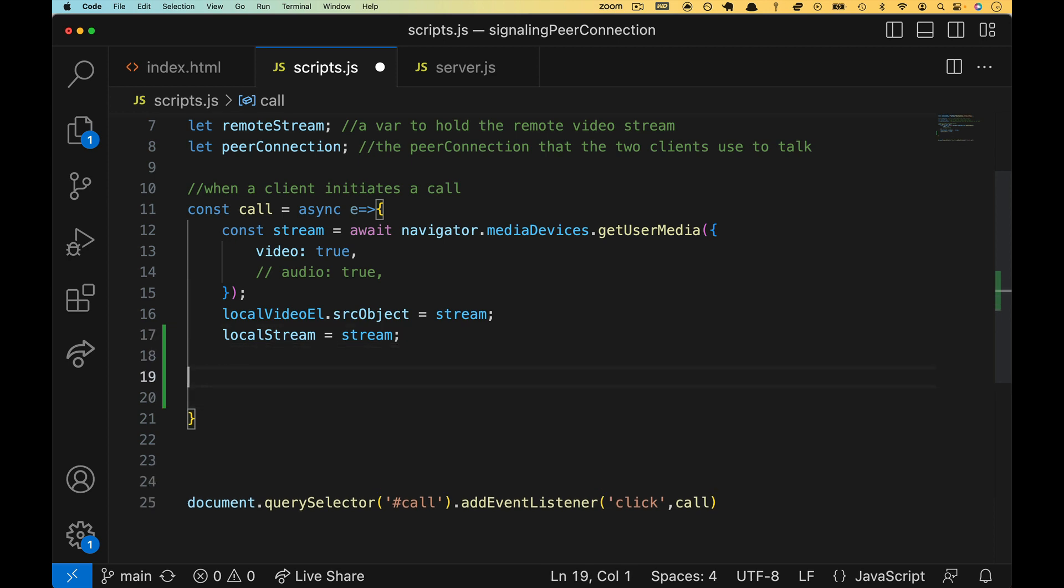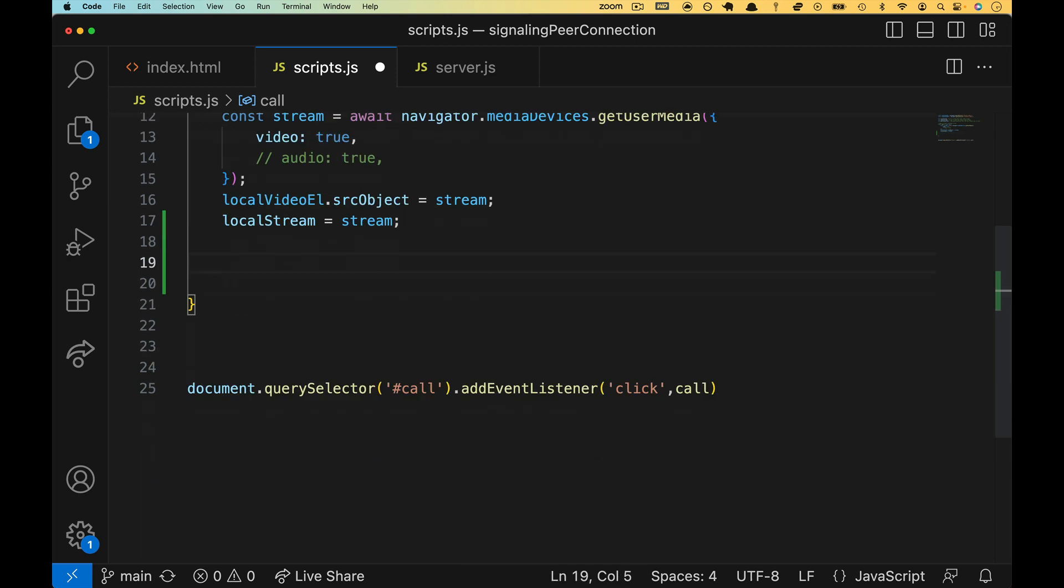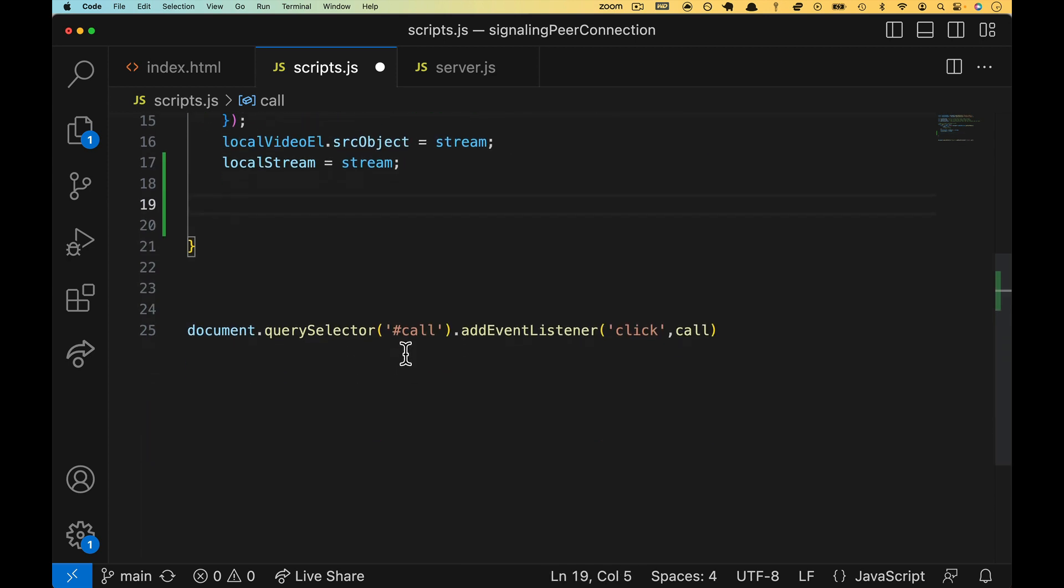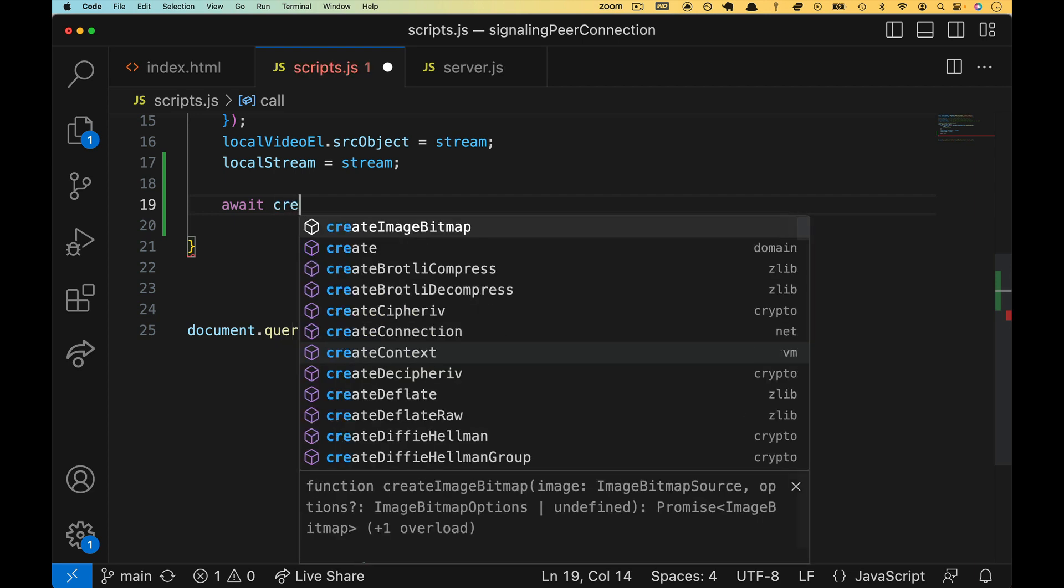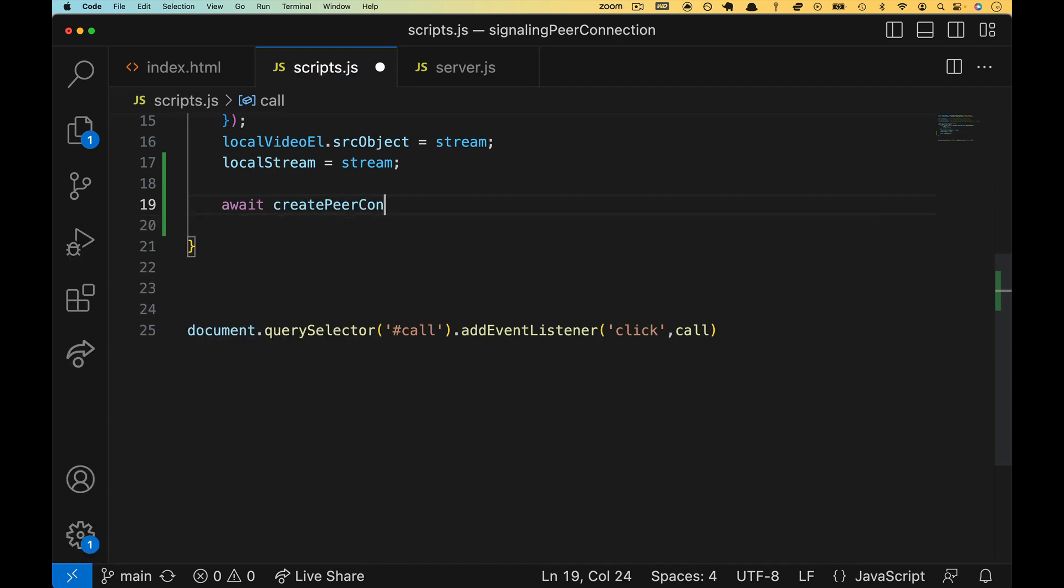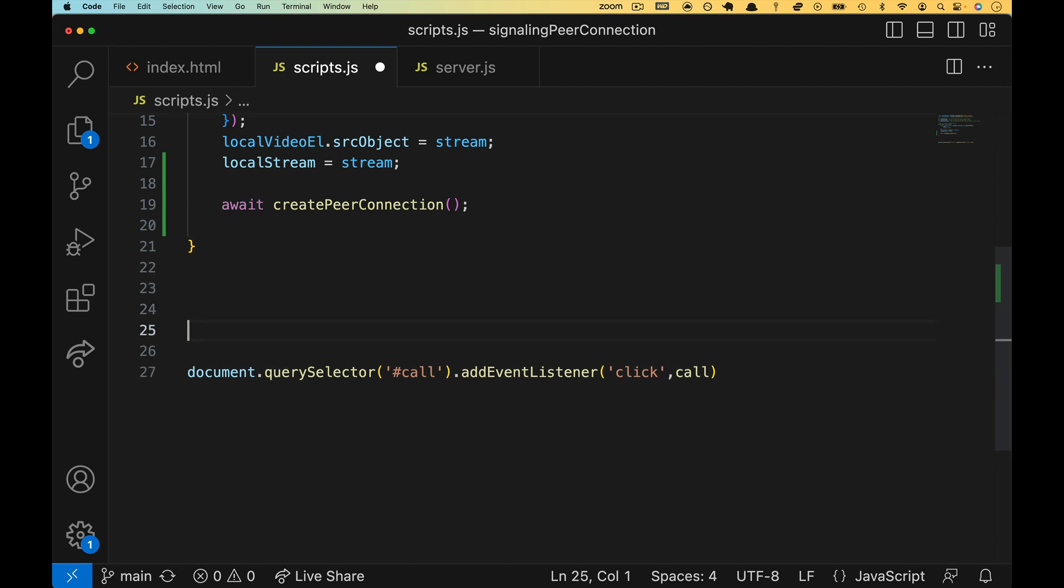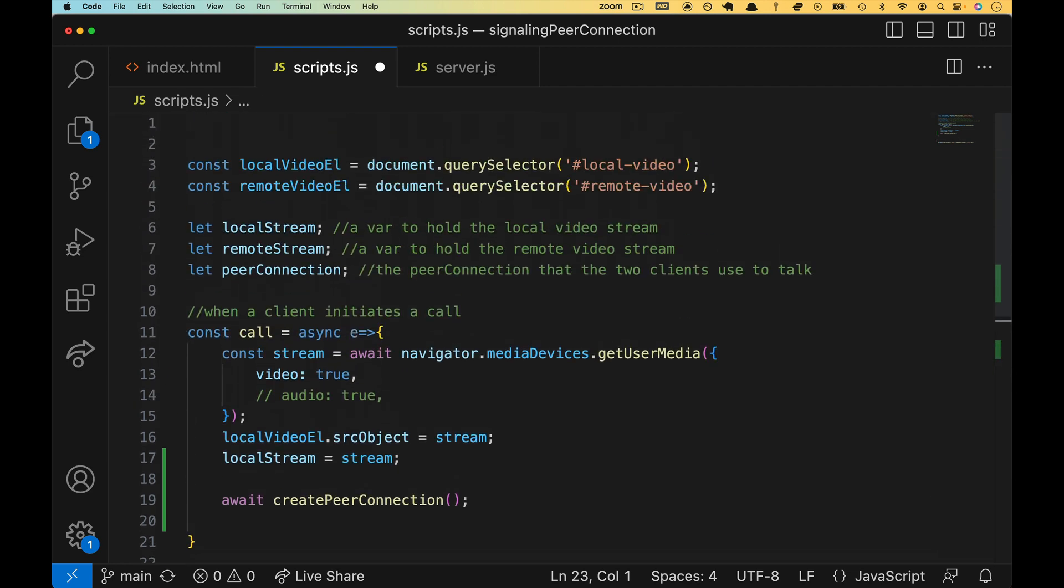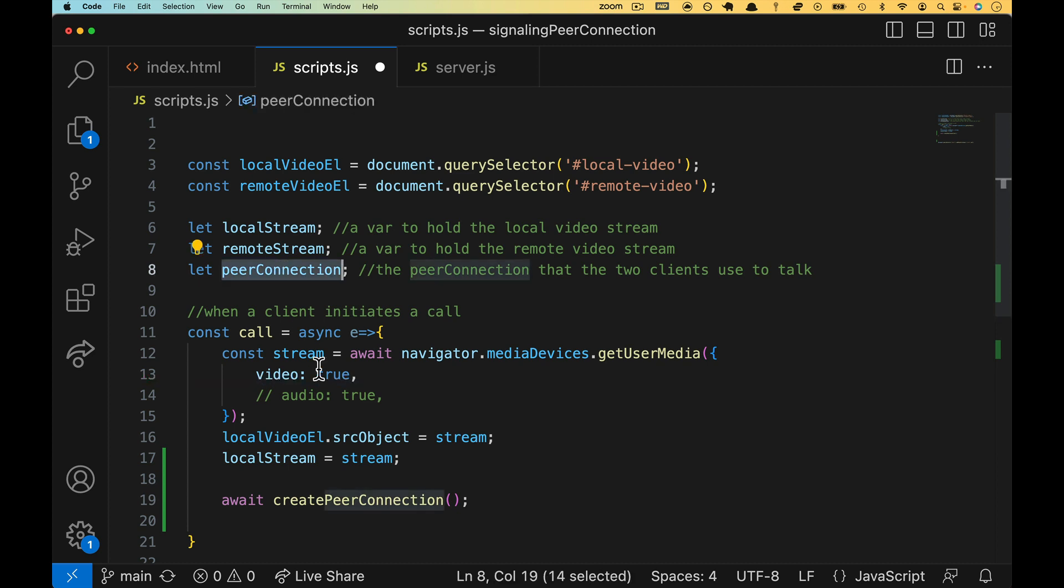Once that is finished, we are going to make a new function called, and I'm going to do await, create peer connection. Now, this thing's job is going to be to set up this so that we can interact with it. Both clients will need this. So this is where we're already going to start getting into a little bit of confusion.